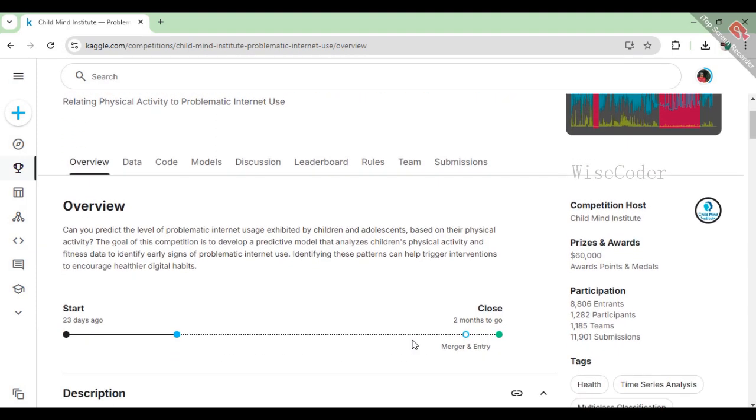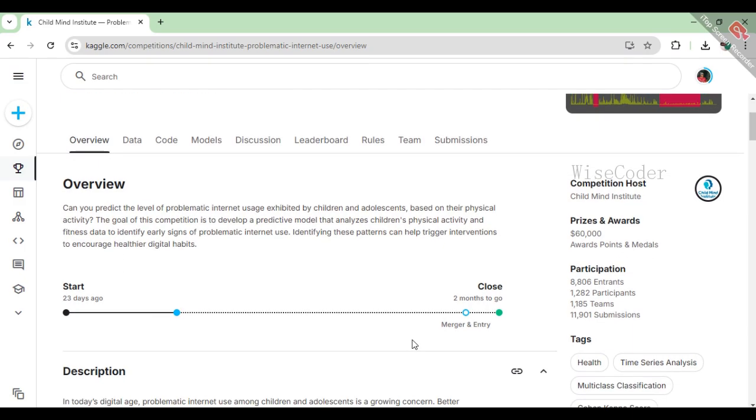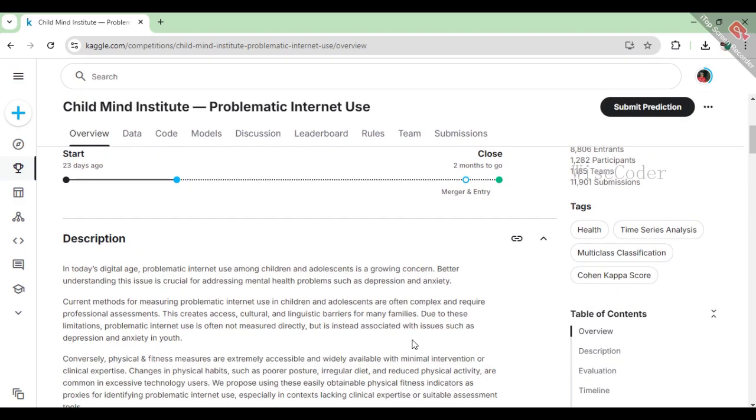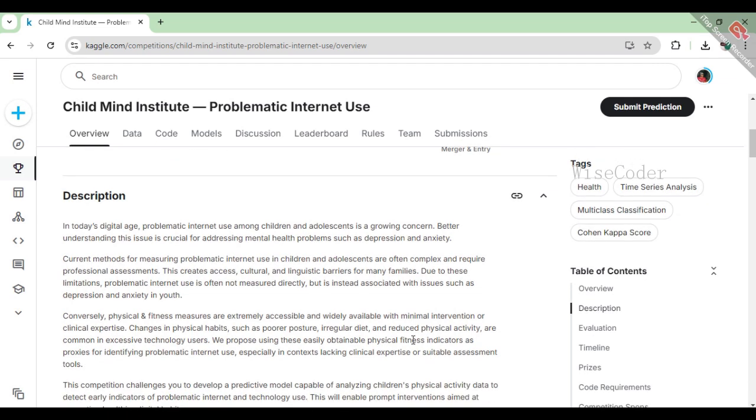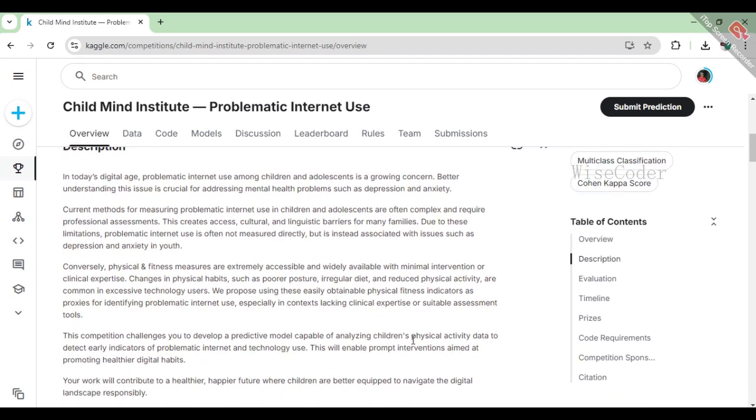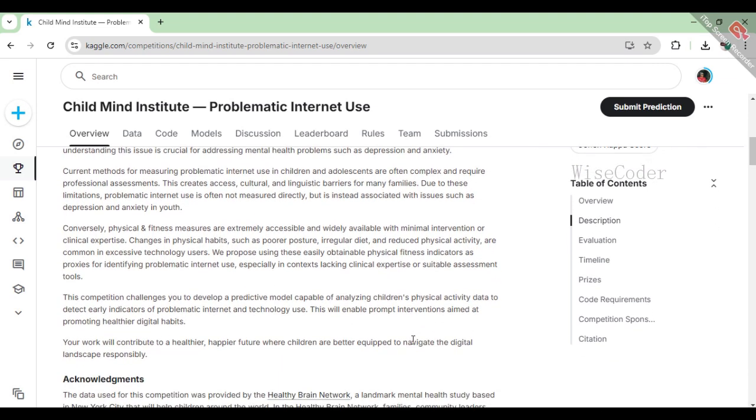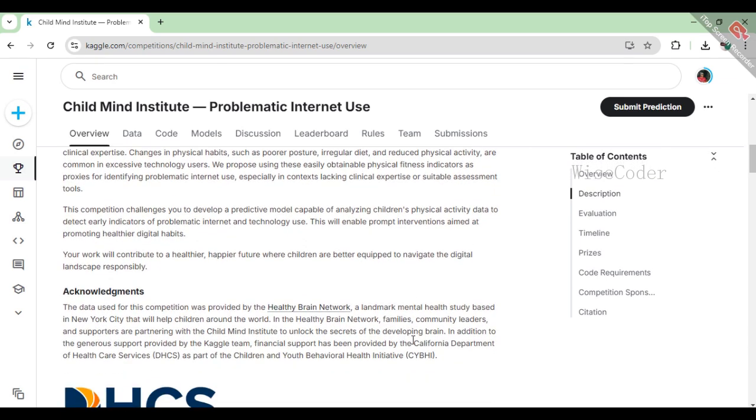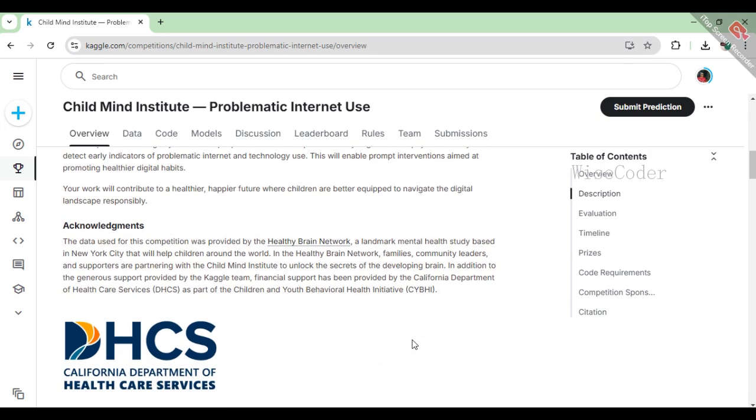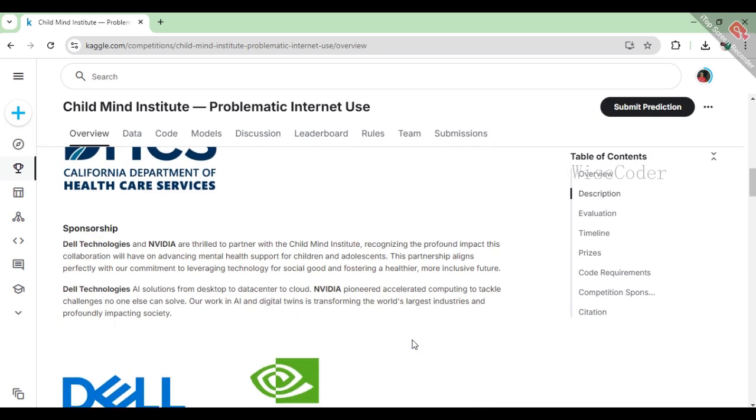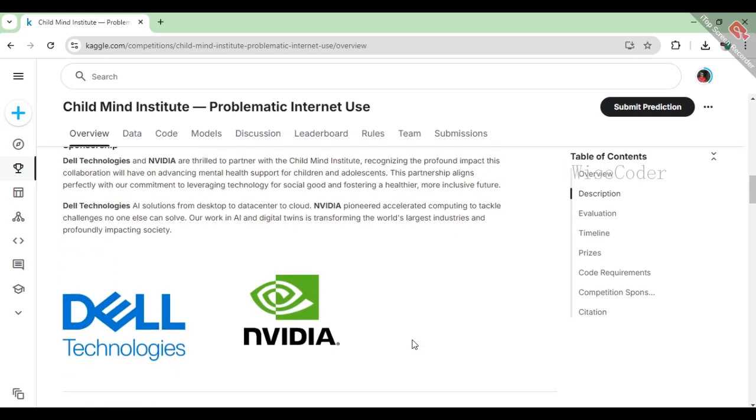This competition is focused on predicting the severity of problematic internet use in children and adolescents based on their physical activity data. The goal is to identify early signs of problematic internet use, which is becoming a growing concern in today's digital age, especially among young people.